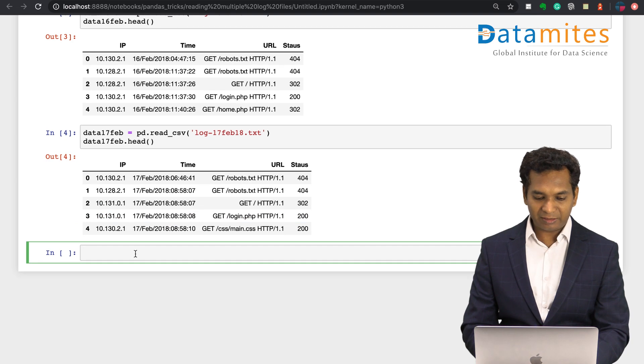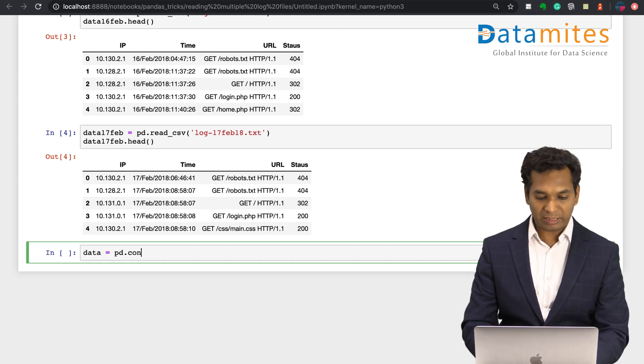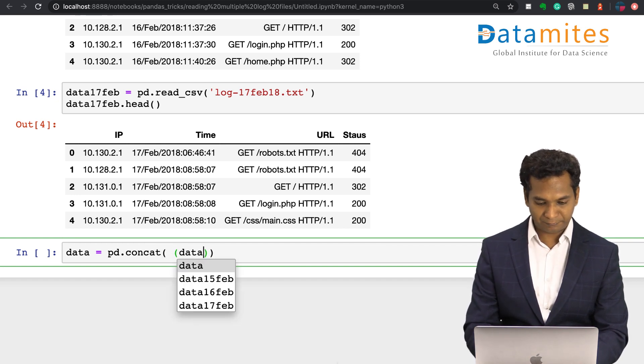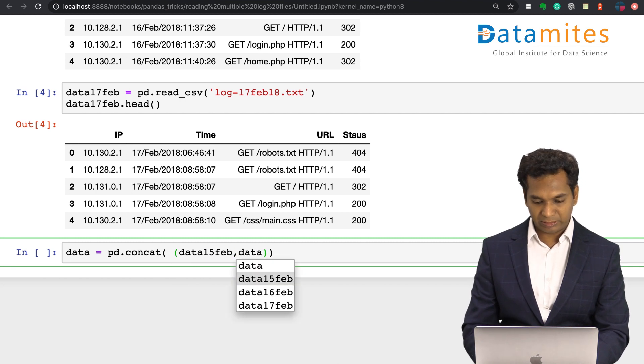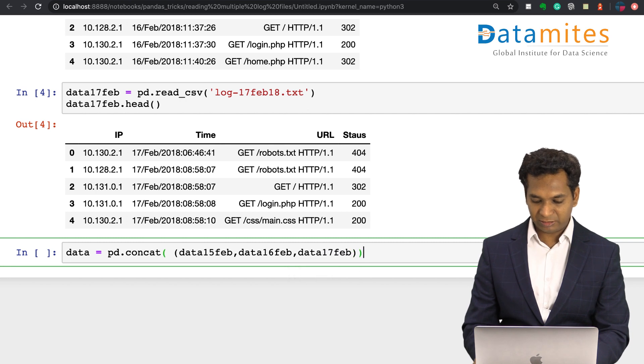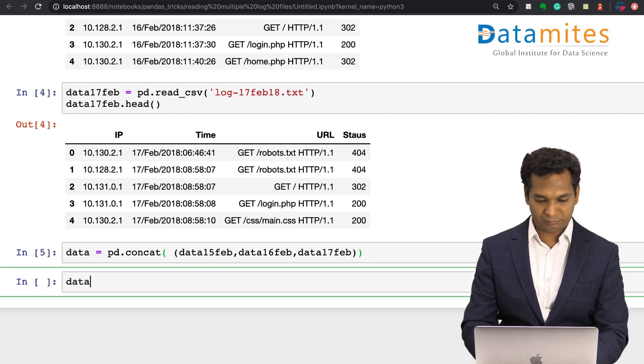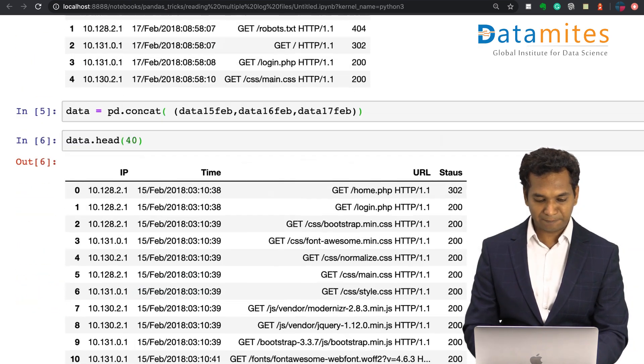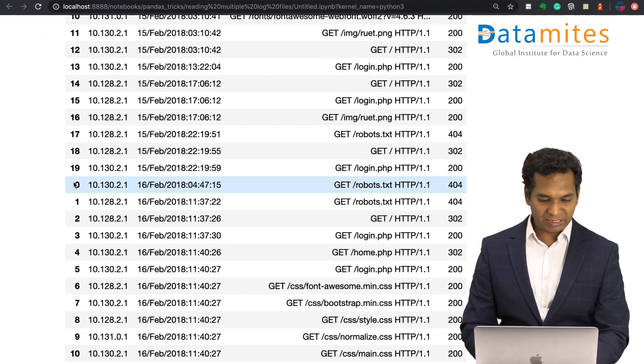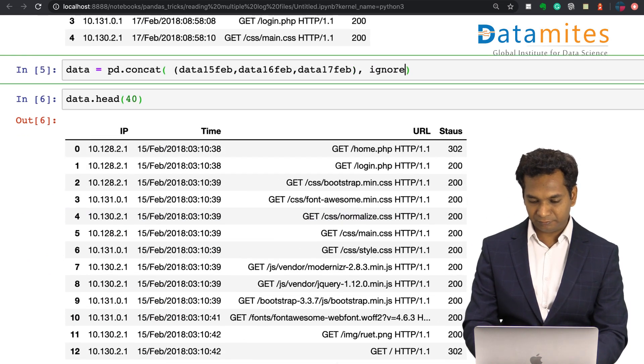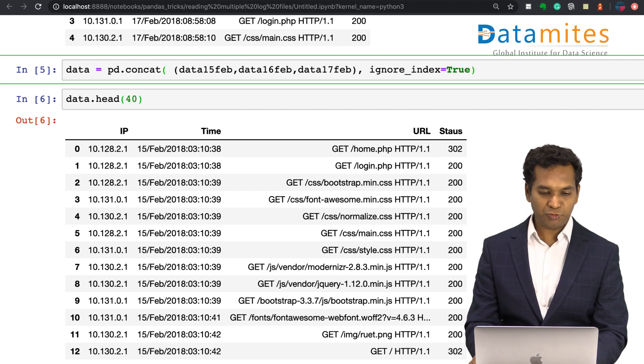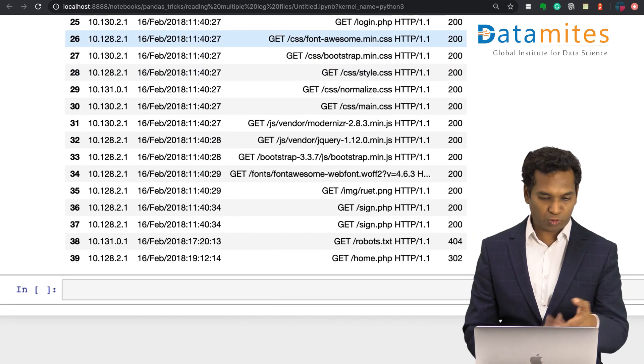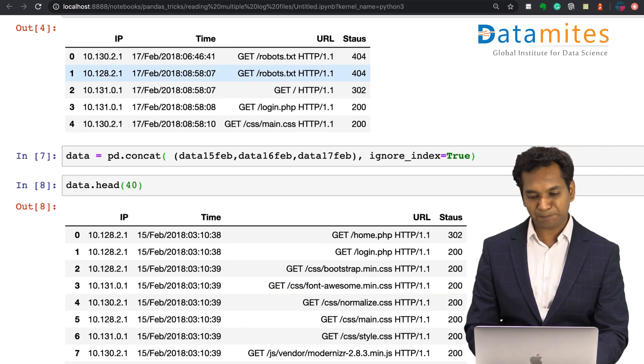Then I could simply concat all the files by using concat function, just like this concat. I can just put data15 comma data16 comma data17. Let me look at the first 40 files, excellent. So we have concat. The numbers are getting not repeated, so we can simply say ignore_index for this as a standard function in concat. Ignore_index is equal to true. Then you get a nice data of February 15, 16, also 17.